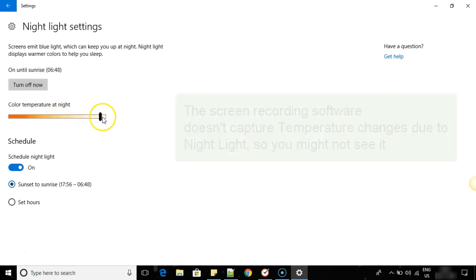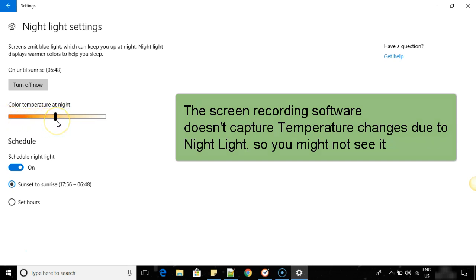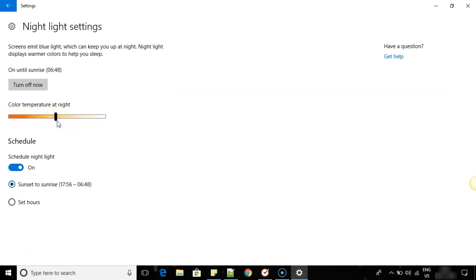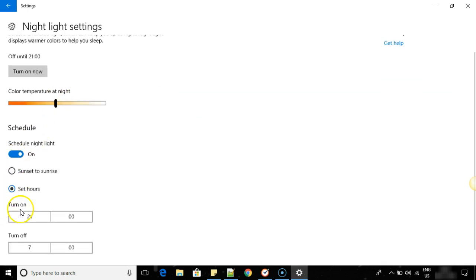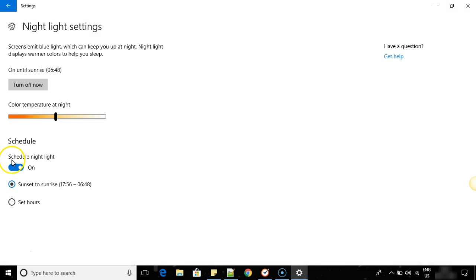So you can adjust the brightness of the color temperature. It's like completely extreme, and this is the moderate level of that. You can even schedule it for a fixed set of hours like 9 PM to morning 7 AM, or sunset to sunrise.